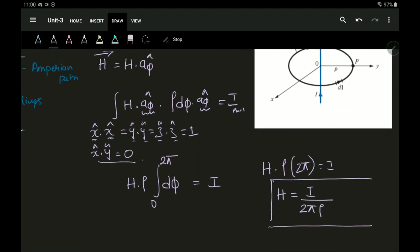This expression matches what we derived from Biot-Savart's Law: the magnetic field intensity at a point due to an infinite conductor is H equal to I divided by two-pi-rho in the direction of a-phi-cap. This is the application of Ampere's Circuit Law — by using ACL I have solved for the magnetic field intensity at a point.